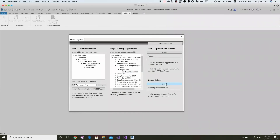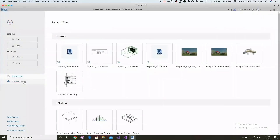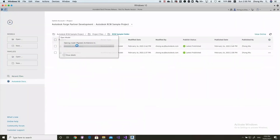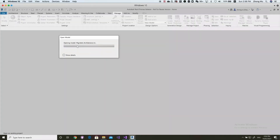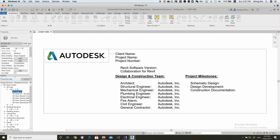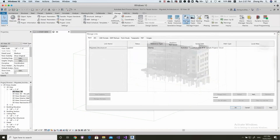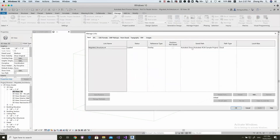Just click Refresh. We can reload the linked models to the central model. Now, let's open the files again. Check the link. You can see the linked path is updated to the cloud path.